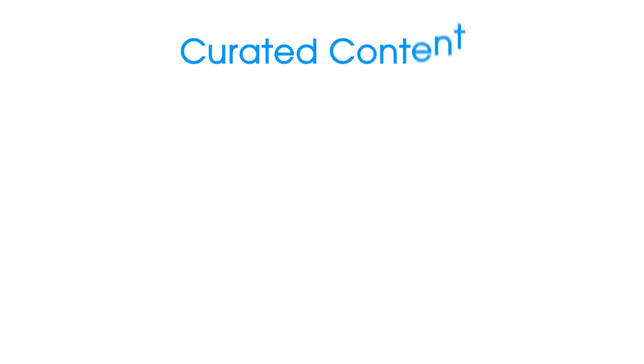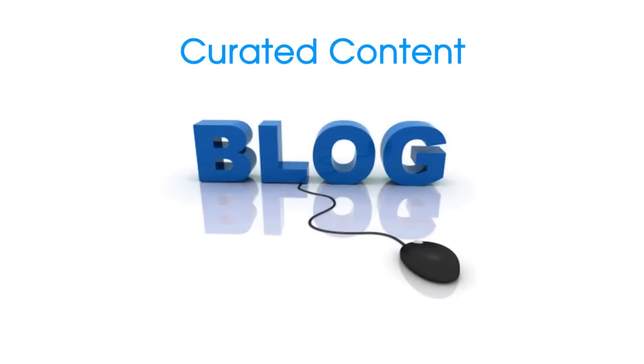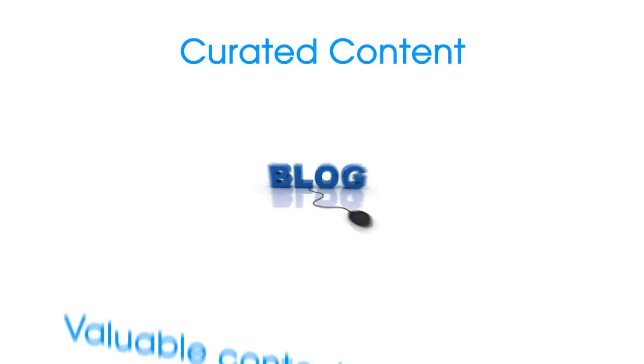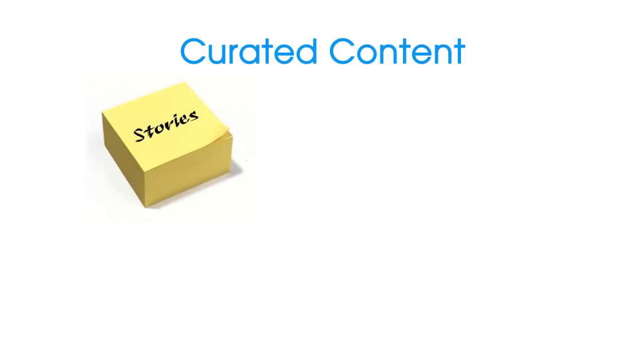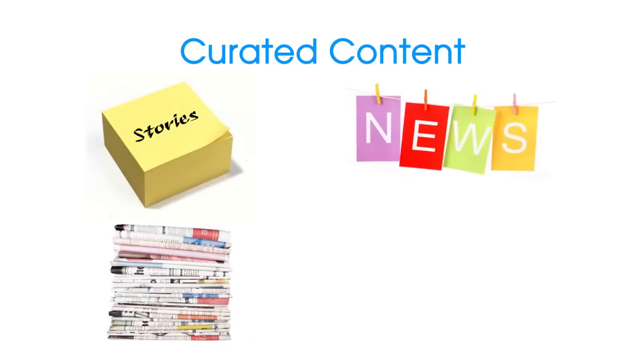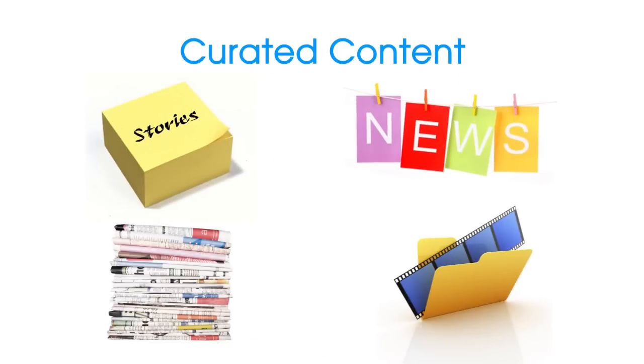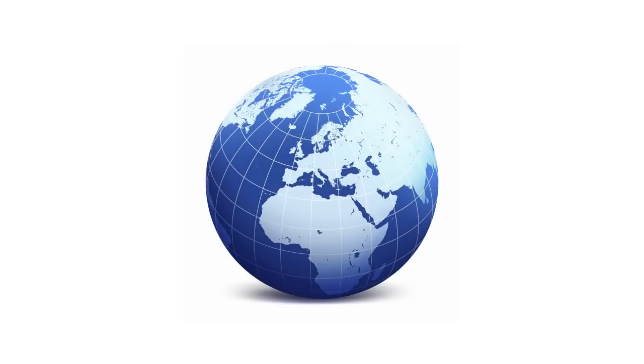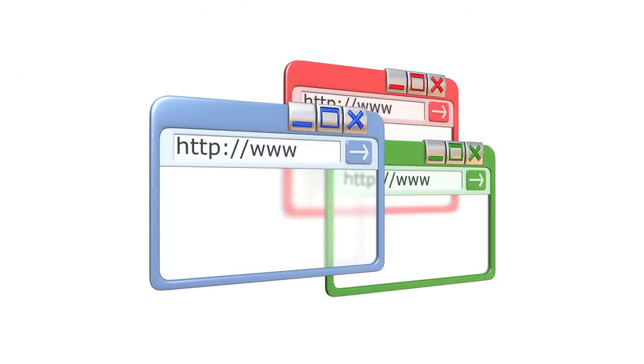Curated content is a proven way to build a highly respected and truly valuable content-packed blog. Curated content is the process of collecting bits of stories, news, articles, videos on a particular topic from around the web and then posting them on a single page on your site.